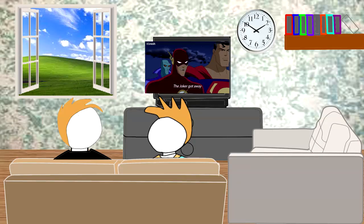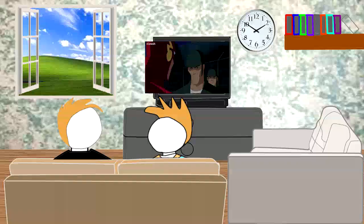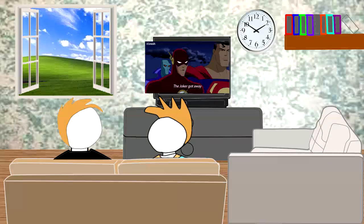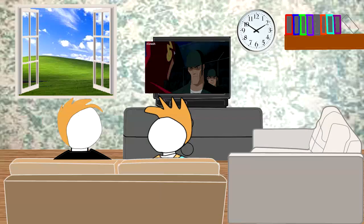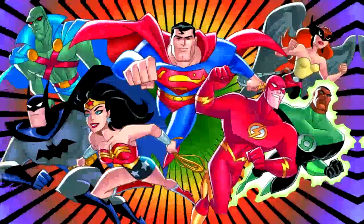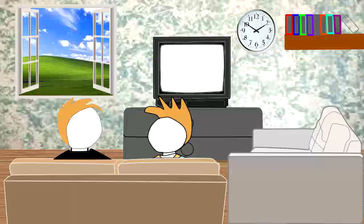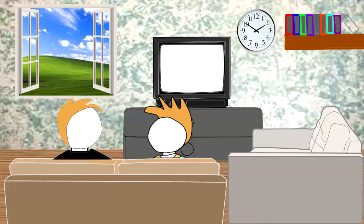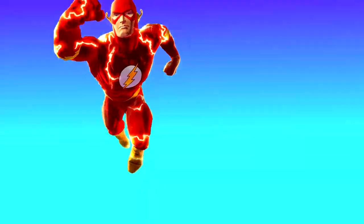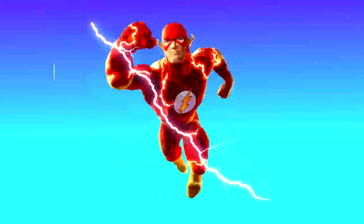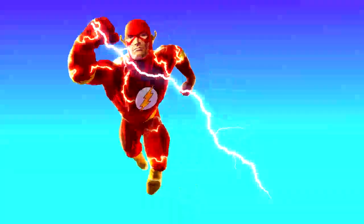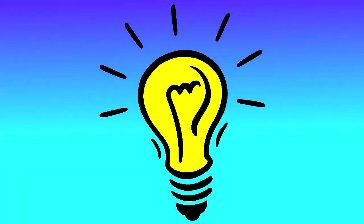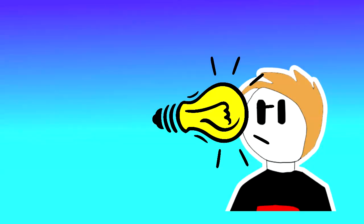One day in our room, me and my brothers were watching cartoons, more specifically, The Justice League. While watching, there was a scene in which they showed that the Flash got struck by lightning. So, an idea just popped into my head.